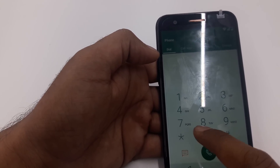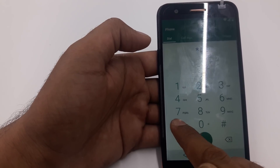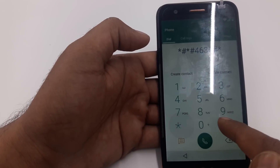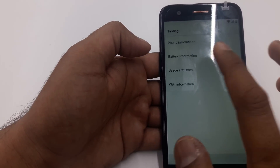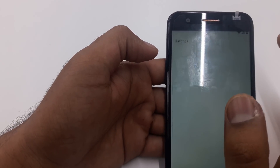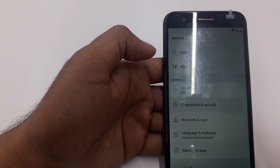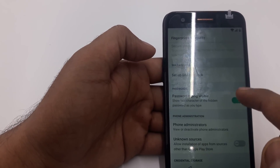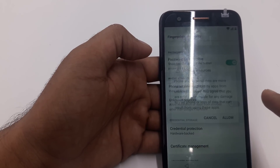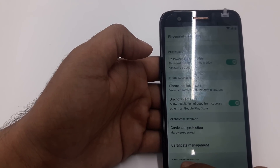Now you are going to input a code: star-pound-star-pound-4-6-3-6-pound-star-pound-star. It will bring up Battery Info. Go back, make sure you go back from here. Once you are here, go down to Fingerprints and Security. You can see the Unknown Sources — we can now unlock Unknown Sources.